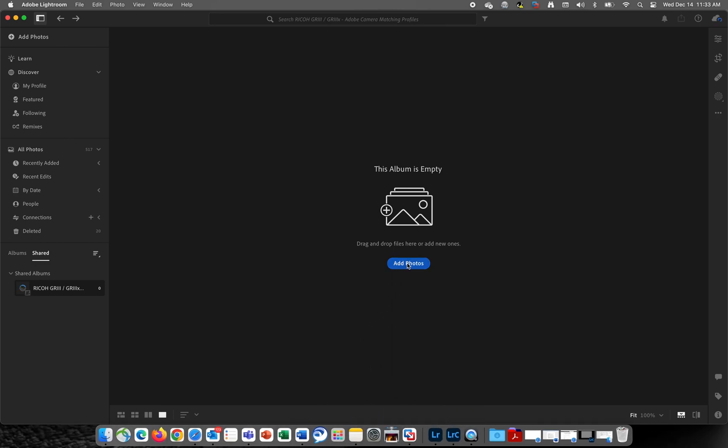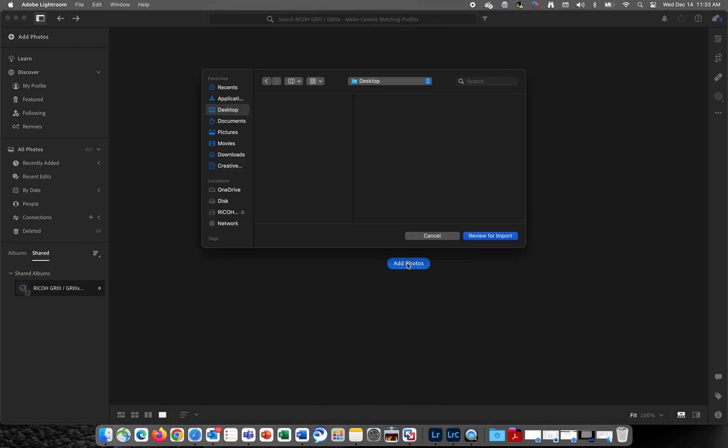The first thing I'm going to do is import some RAW DNG files that I've taken with the Ricoh GR3X into Adobe Lightroom.